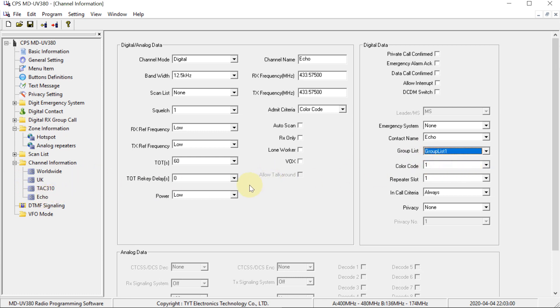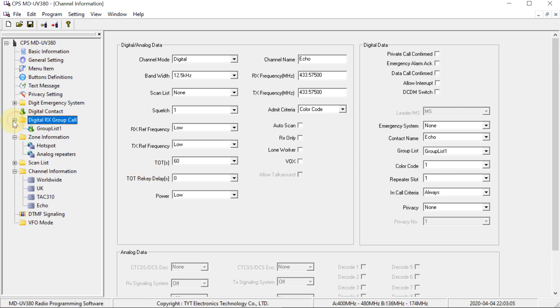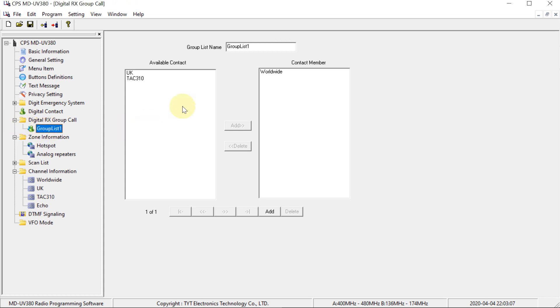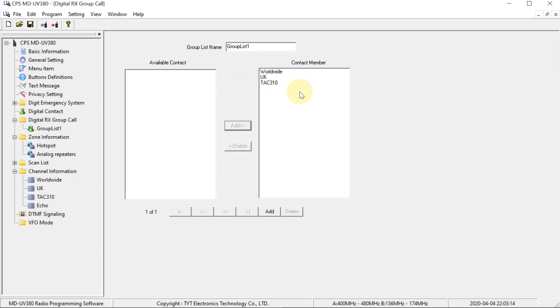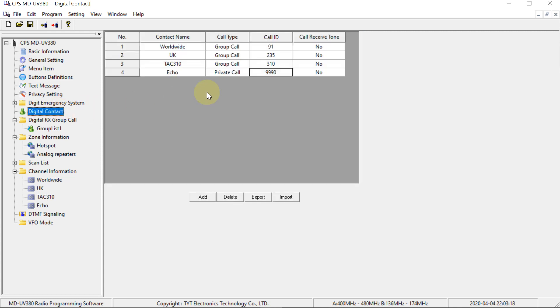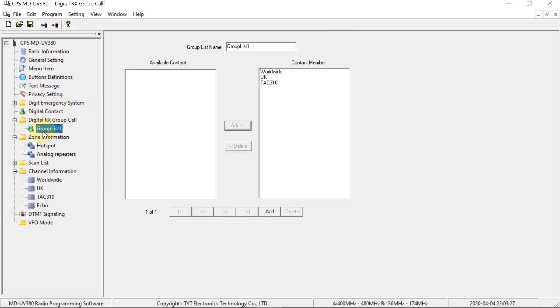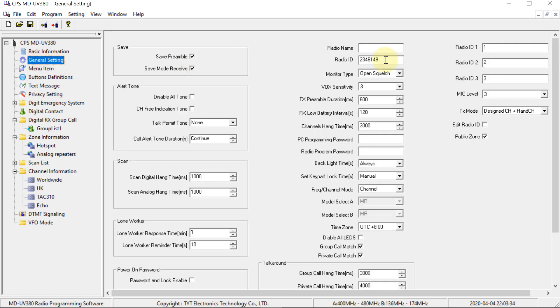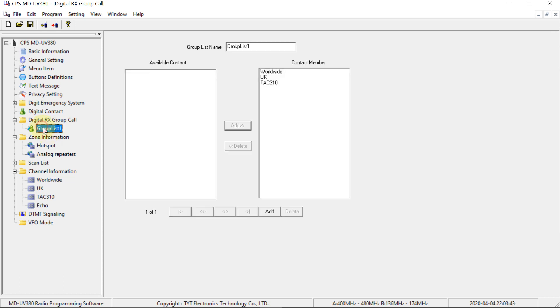And then just make sure that they're in that group list. So to do that, it's in this section here. There's the group list. And you can only add talk groups to a group list. You can't add private calls because a private call just goes to the ID that you've put as the number. So the only way to receive a private call to a particular ID is to have that set as your own ID. That's why we can't add private calls to a group list. So now that that's all done, I think we're about ready to program it onto the radio.